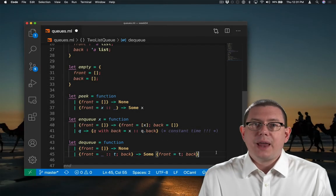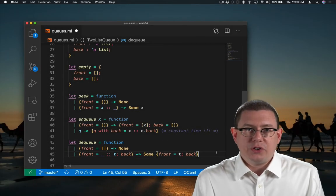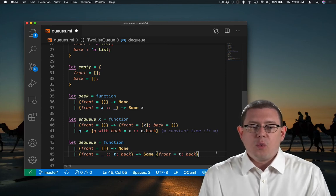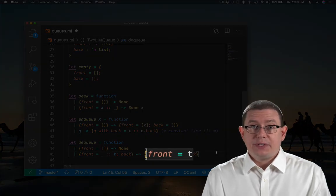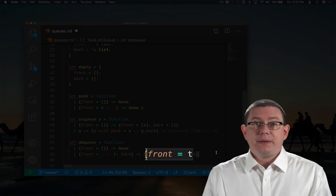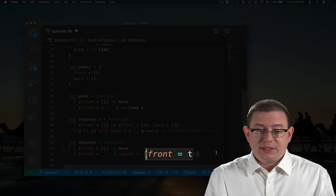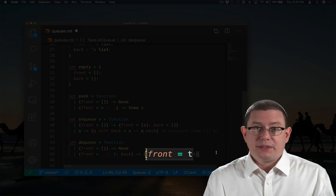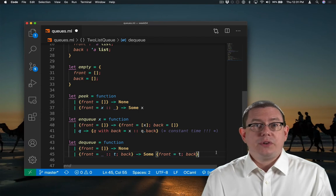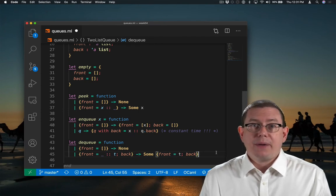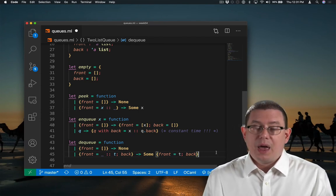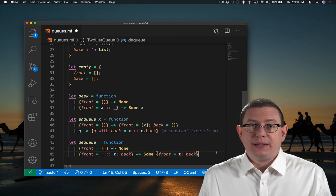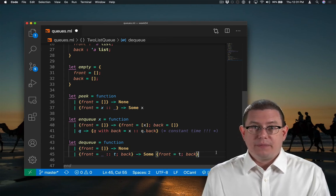Now there is one tricky issue remaining here. When I remove the head element of front, front might become empty, because t might have been the empty list. Now I made the decision earlier that if front is empty, then back must also be empty. I might have accidentally violated that invariant at this point.